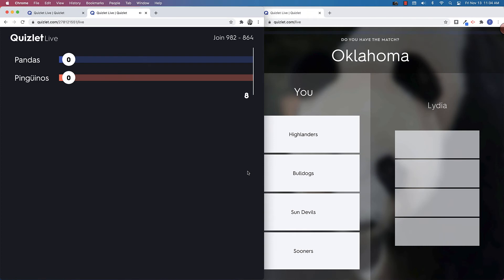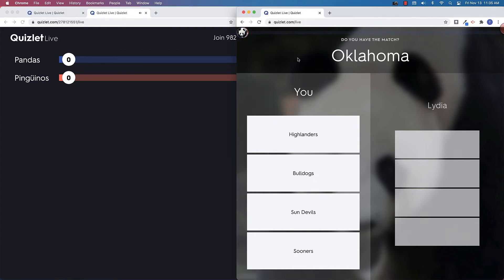All right, so now the game is live. On the left side, this is the teacher view. You can see how each team is doing and how their streak is going. Streak just means how many in a row that they've got. On the right, you'll see an example of one of the players. So you'll see that this is my team. These are my four options.